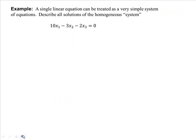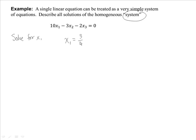A single linear equation can be treated as a very simple system of equations. In this example, we look at a single linear equation and describe all solutions of this homogeneous system. Treating x1 as the basic variable and solving for x1, we get x1 equals 3/10 x2 plus 2/10 x3.